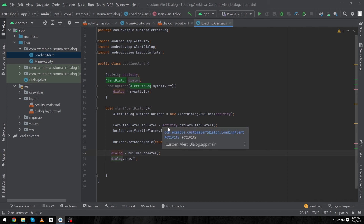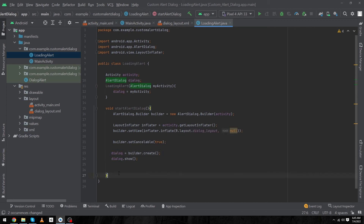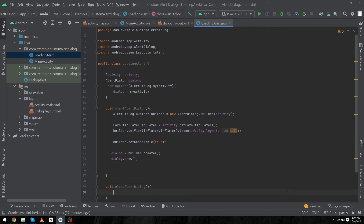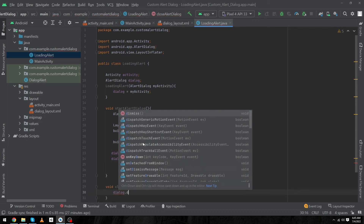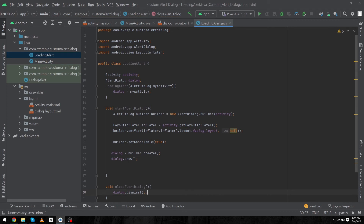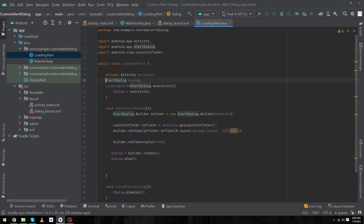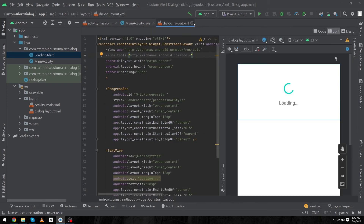Next we have to create a function that will close our dialog. Type 'void closeAlertDialog()' and inside this function type 'dialog.dismiss();'. Our LoadingAlert.java code is now complete. Before closing this file, we'll make these two objects private. Now we can close the Java file and the layout file.